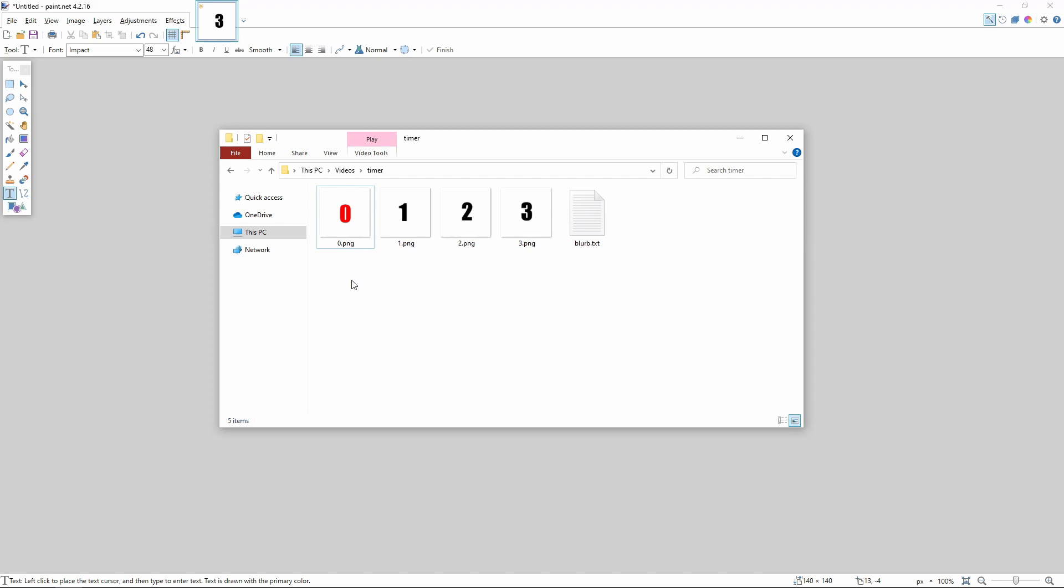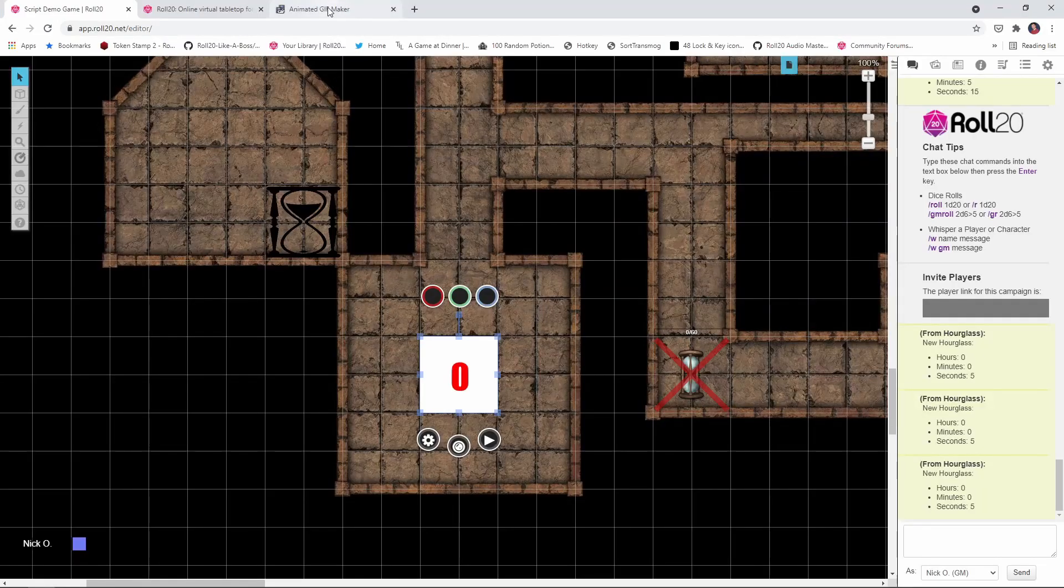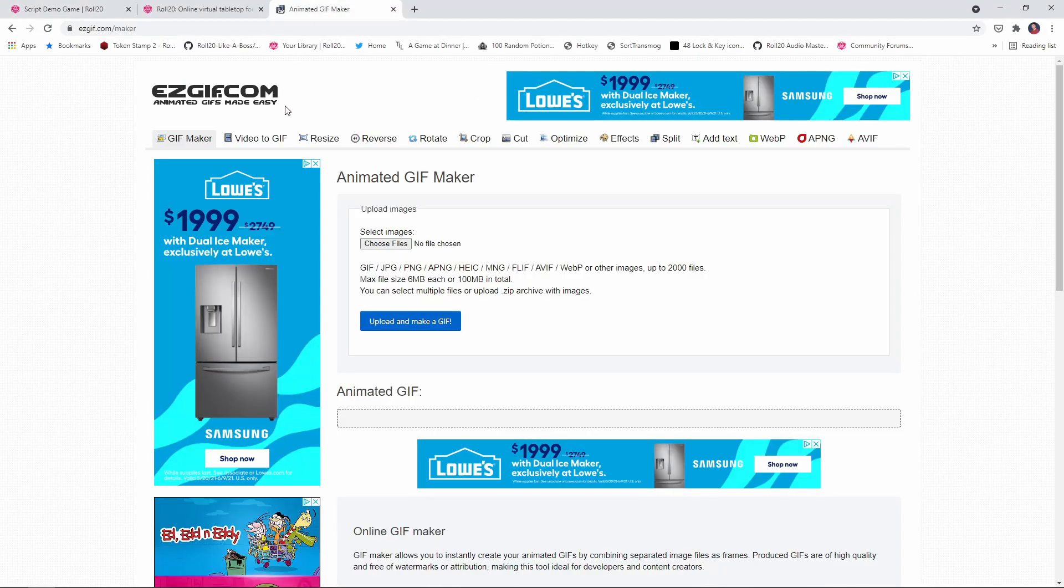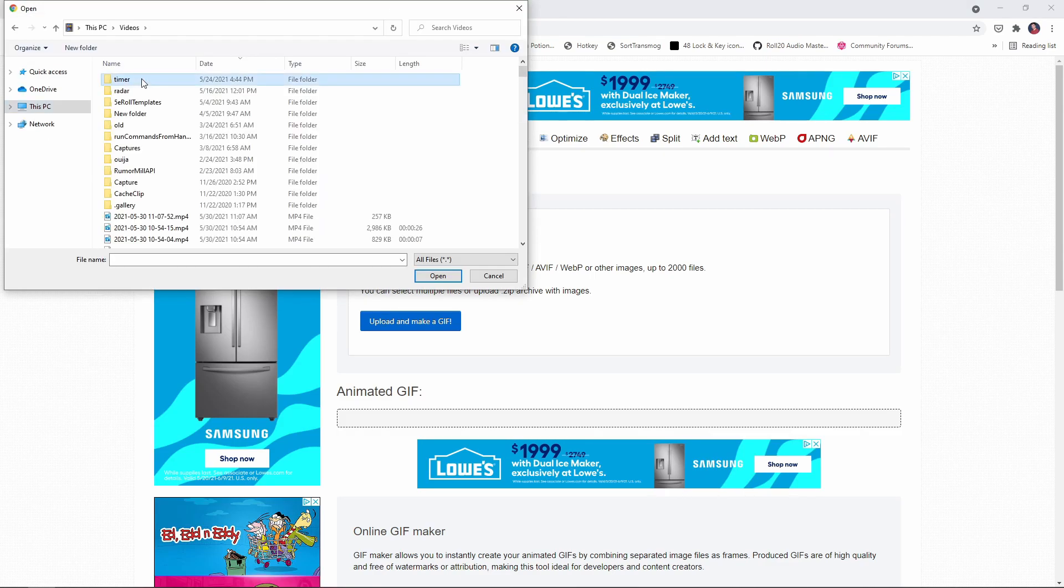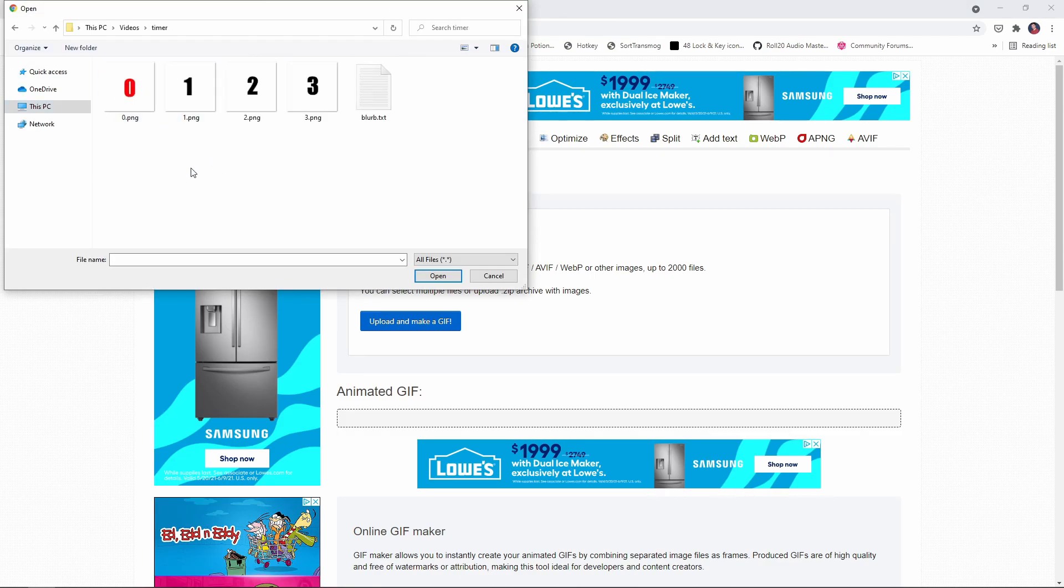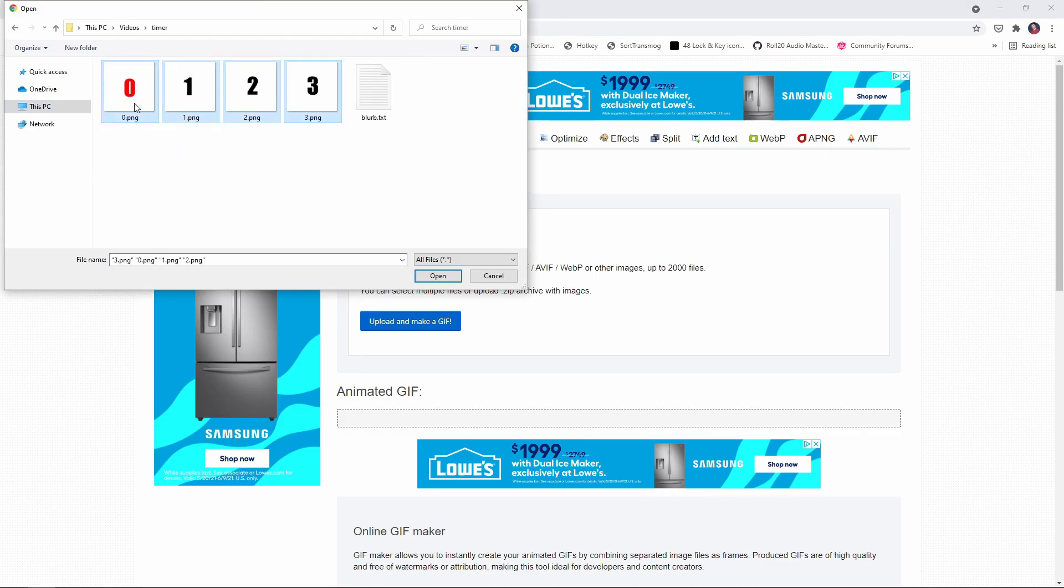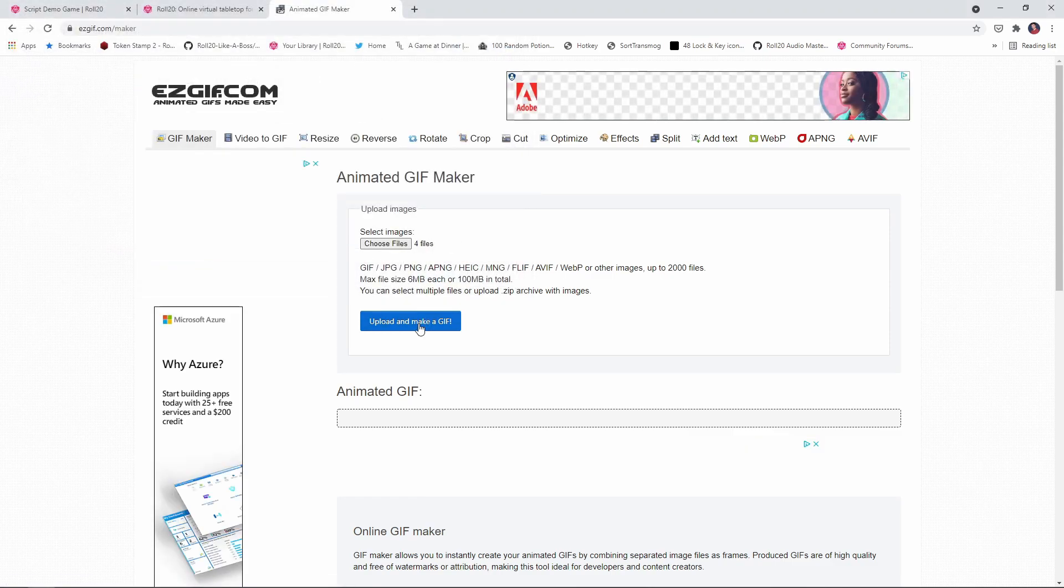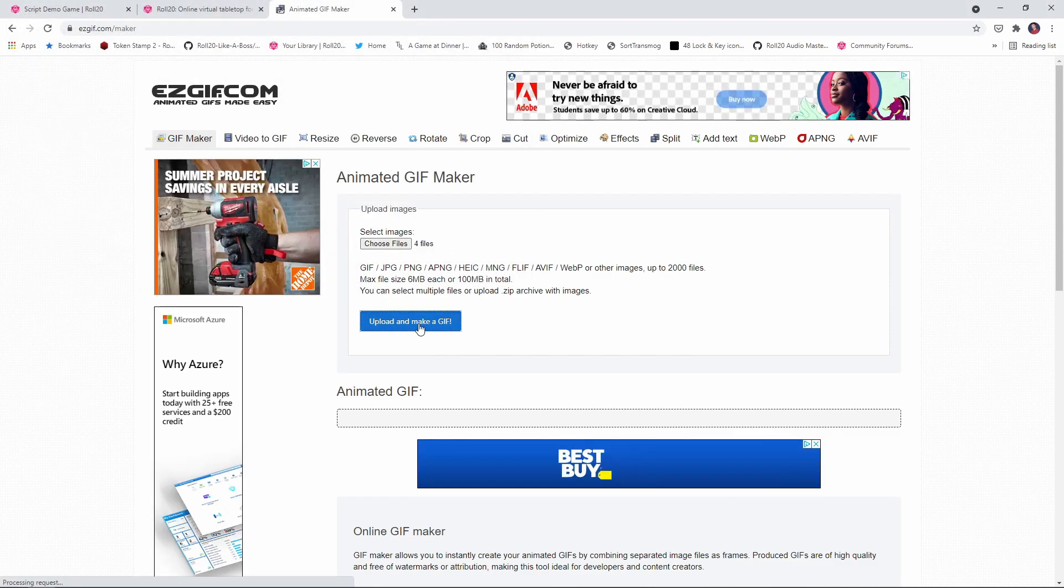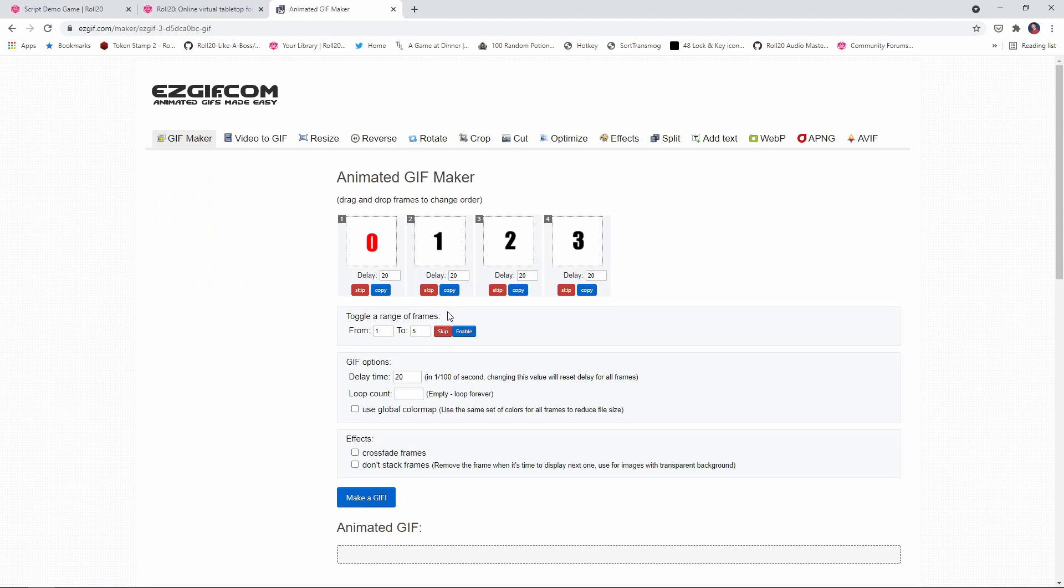So how do we actually turn these static images into an animated GIF? Well, for that, we're going to go out to this animated GIF maker site and I'll pop a link to this down in the description below. But basically what you do is you click on choose files, you browse out to wherever you have your images and then select all of them. Click open, then click upload and make a GIF.